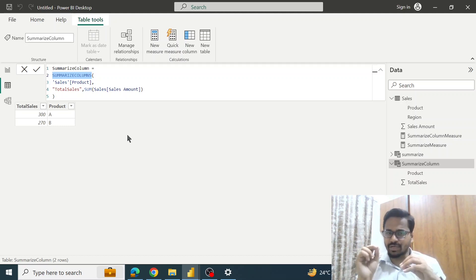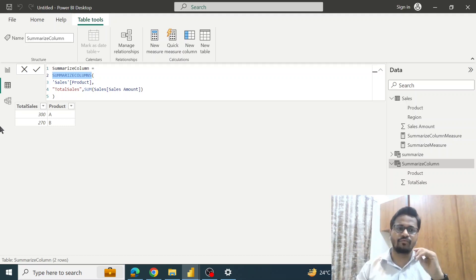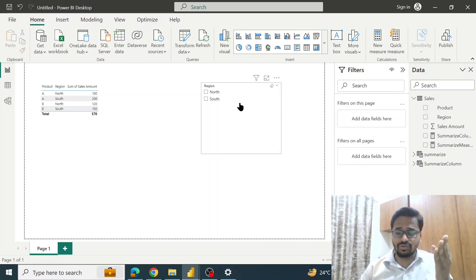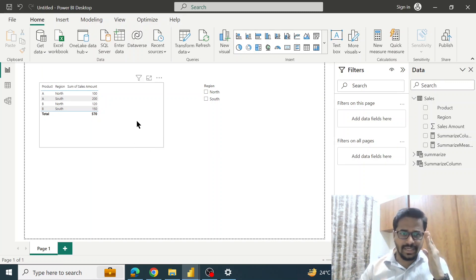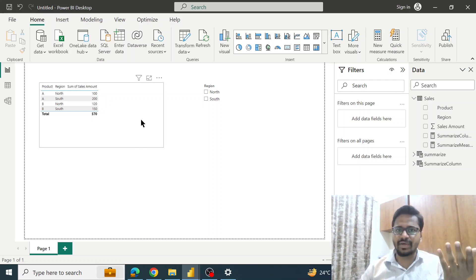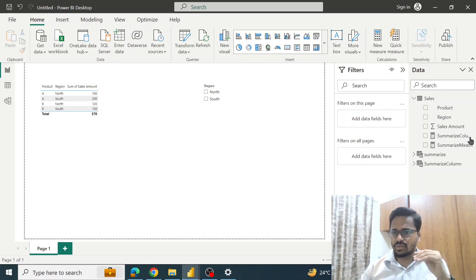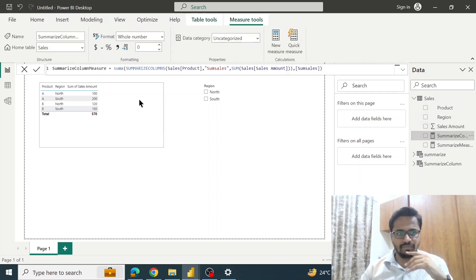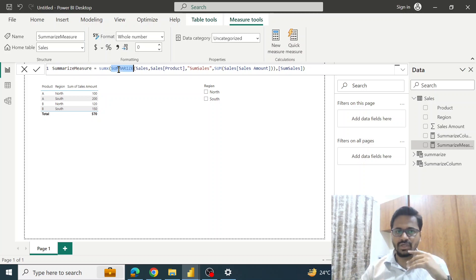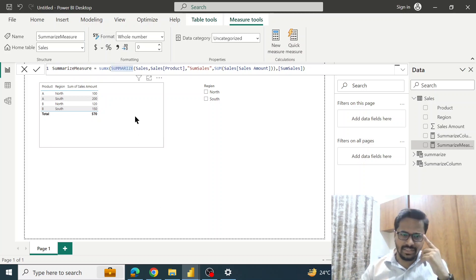Now I'll try to explain the same concept with the help of visuals. The first visual is a table and the second is a slicer. I have created two measures — the SUMMARIZECOLUMNS measure, which uses the SUMMARIZECOLUMNS function, and the SUMMARIZE measure, which uses the SUMMARIZE function. Let's see the difference.